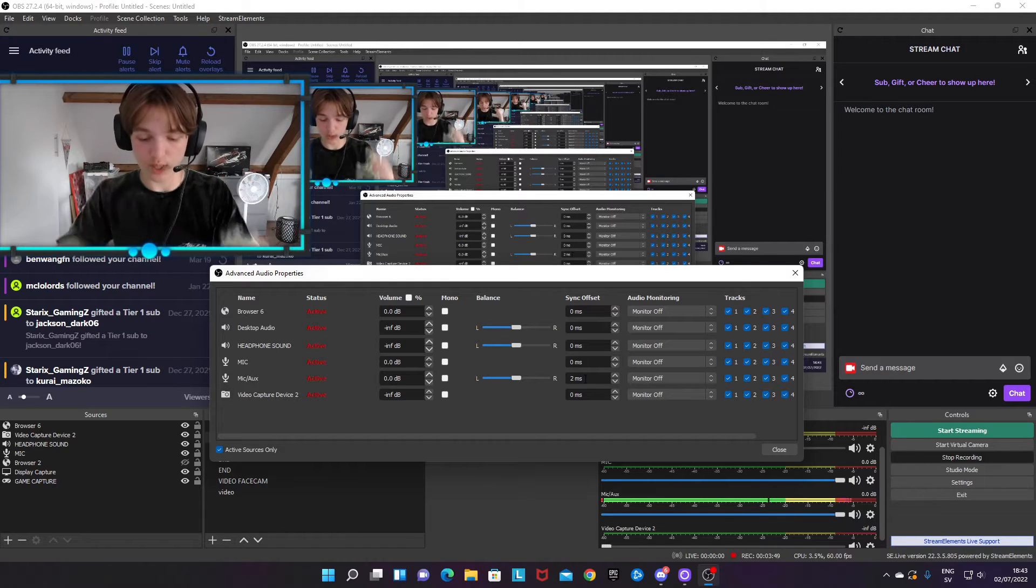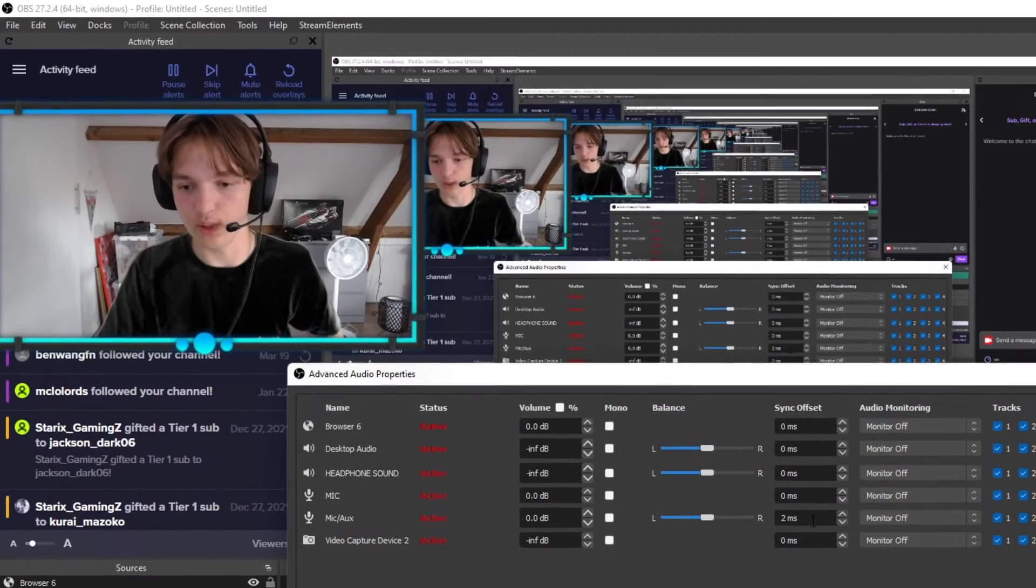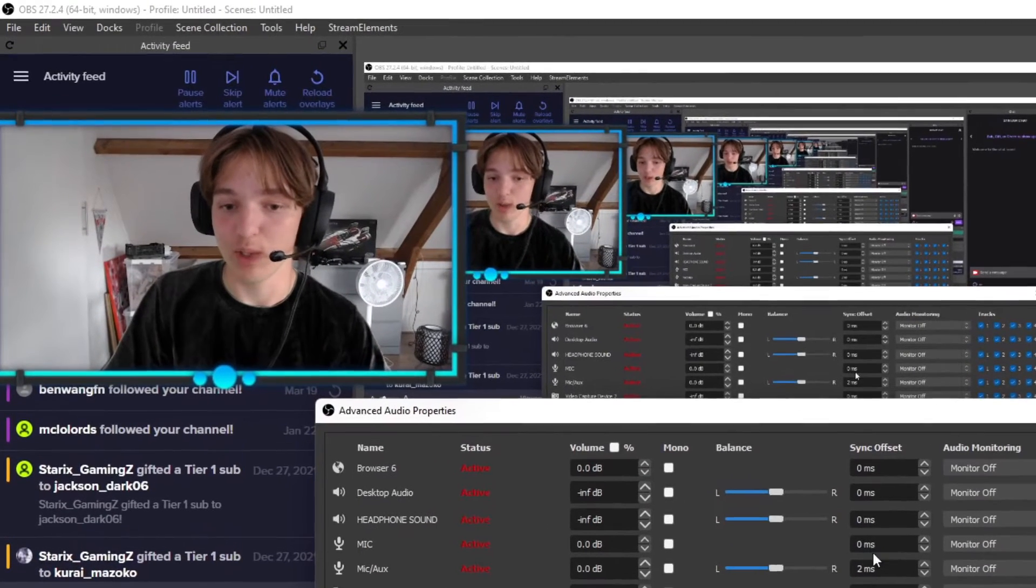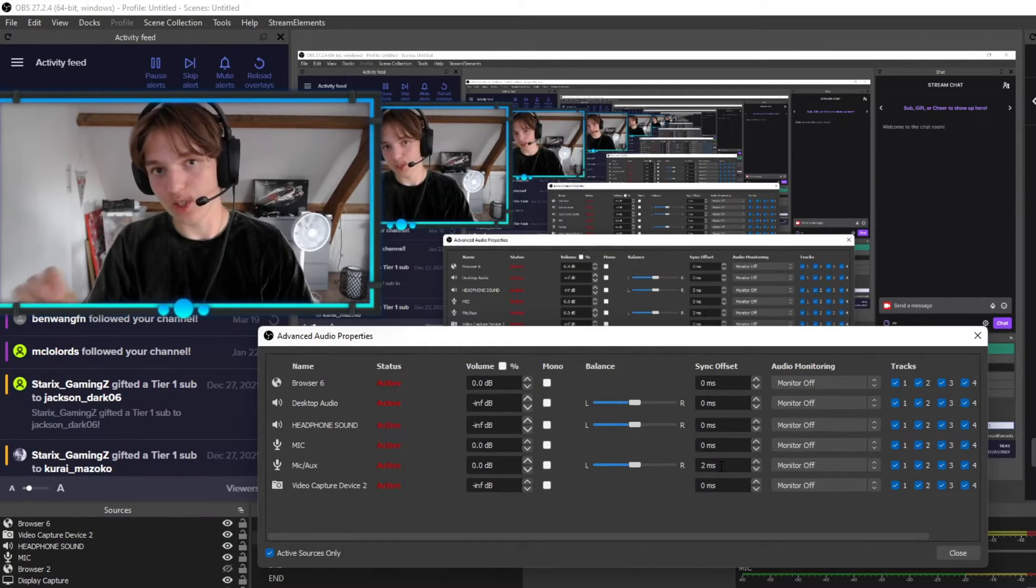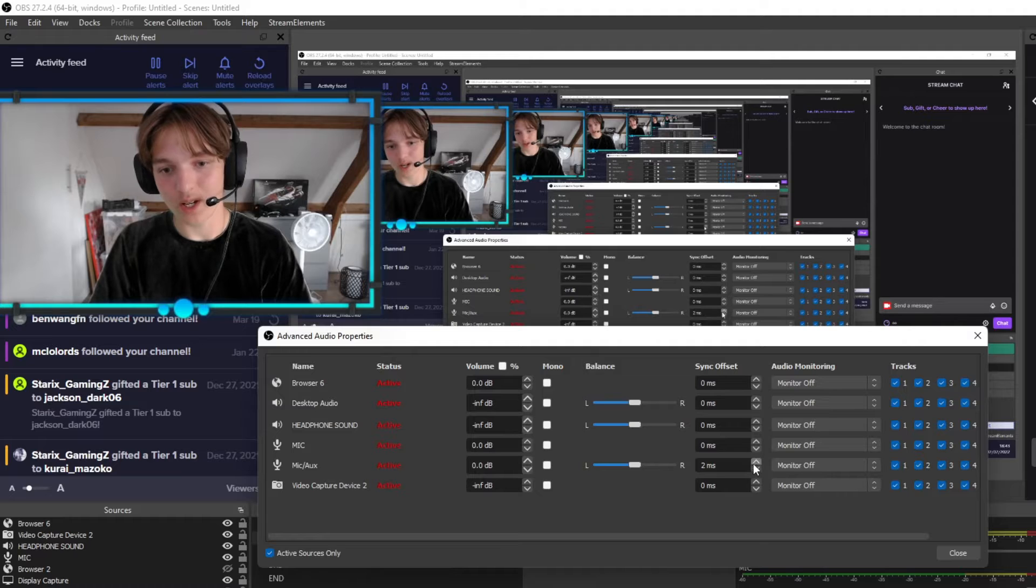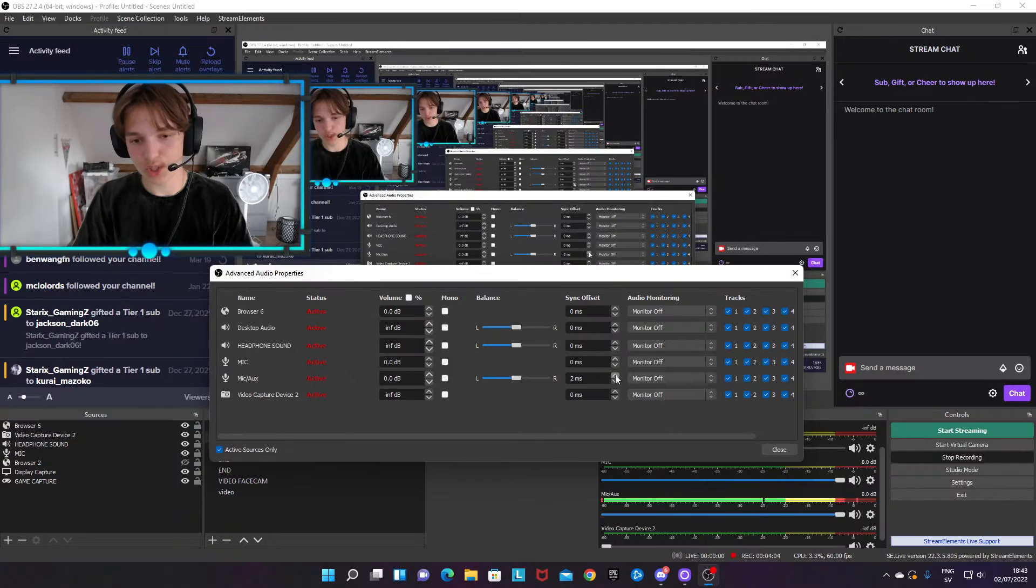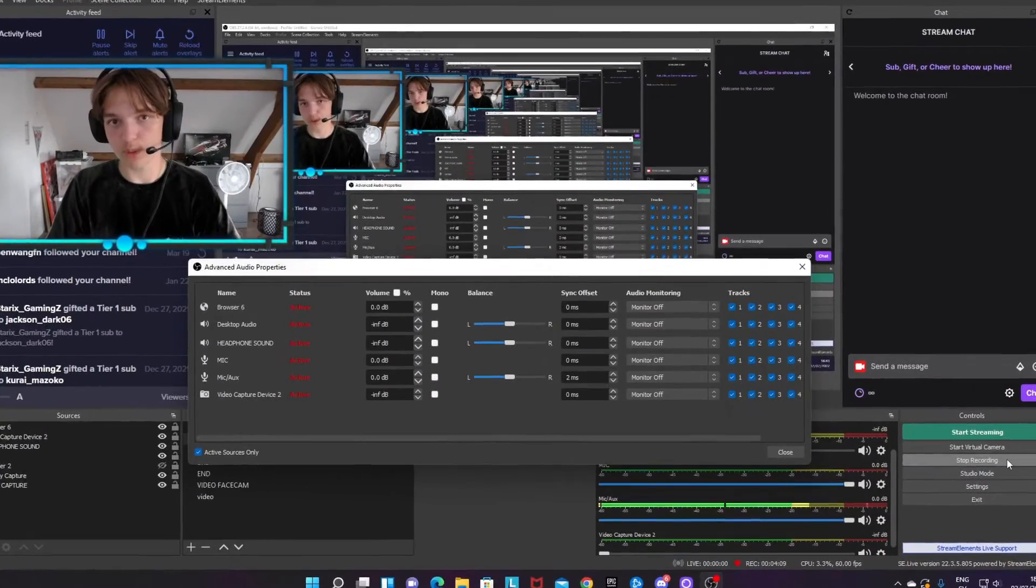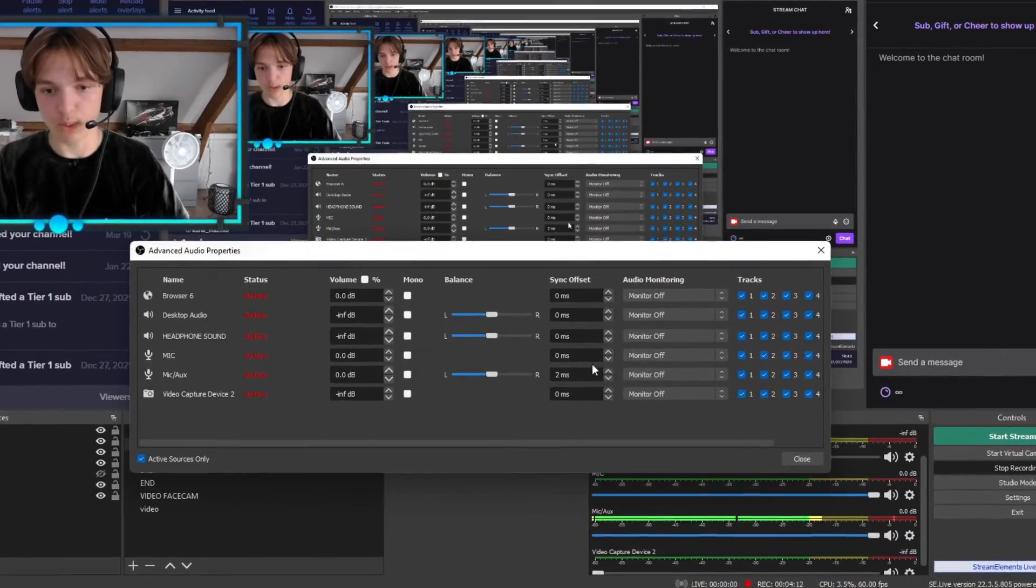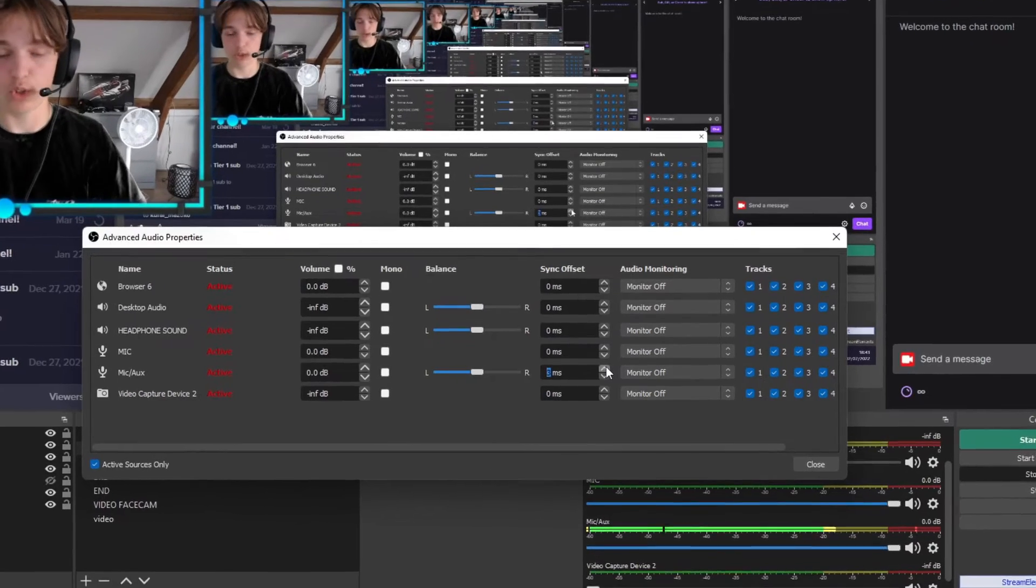I will literally get people screaming at me all the time in the comments, but I'll say like this: you want to try out different sync offsets. I would suggest just start out at two milliseconds and test record.